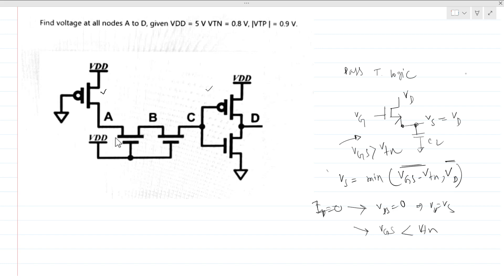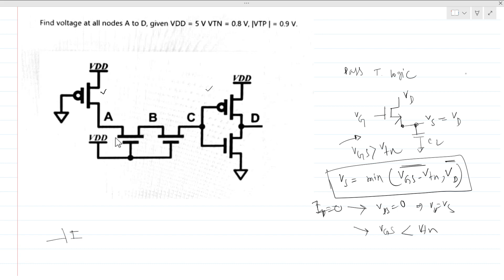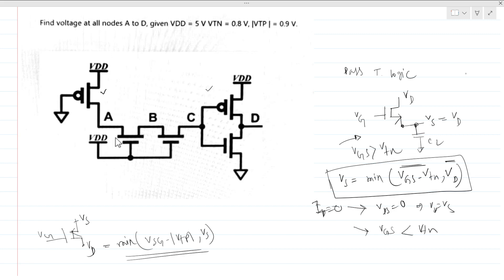Similarly for a PMOS, with VS at the higher potential node, VG, and VD, the steady-state VD will be the maximum of (VSG minus |VTP|) and VS. This is the final pass transistor logic conclusion for PMOS.